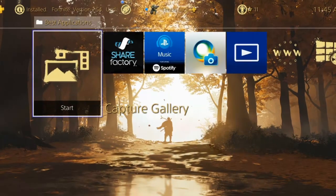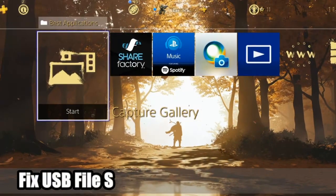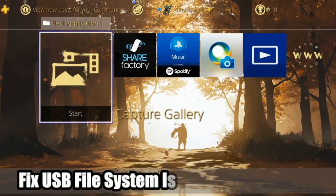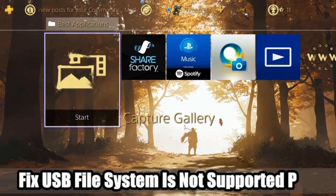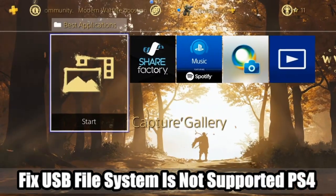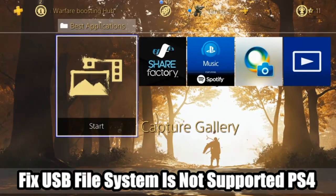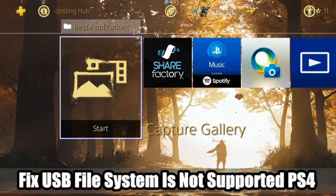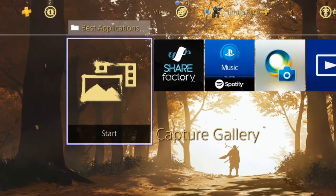Hey everyone, this is Tim from UR6 Studios. Today in this video, I'm going to show you how to fix your USB stick displaying 'file system unsupported' on your PlayStation 4. Coming up next in this PlayStation tutorial.